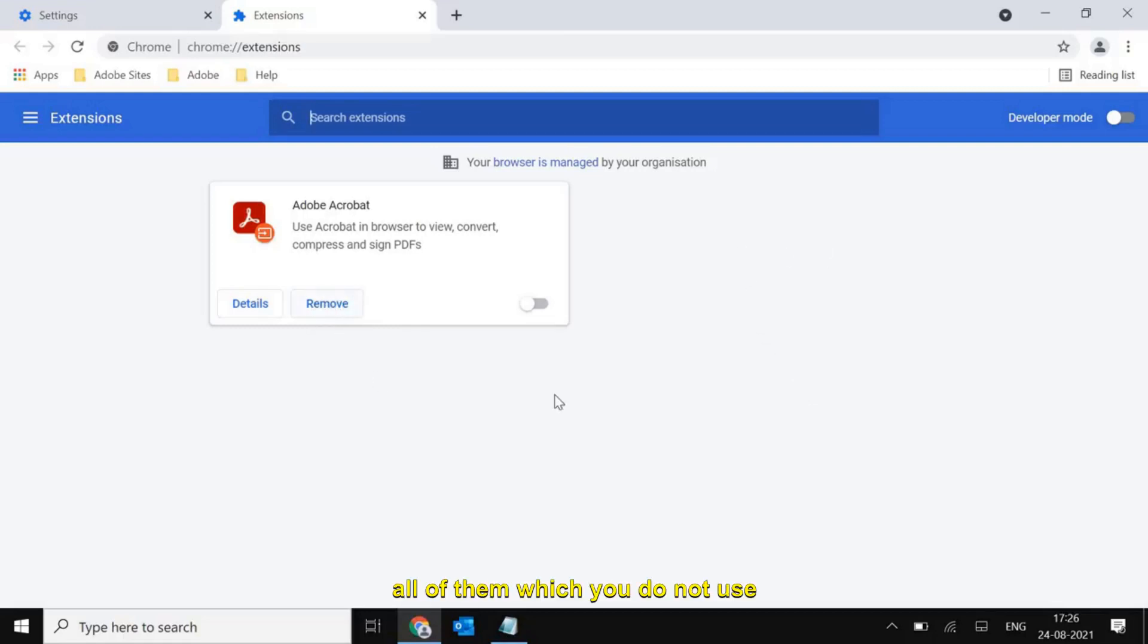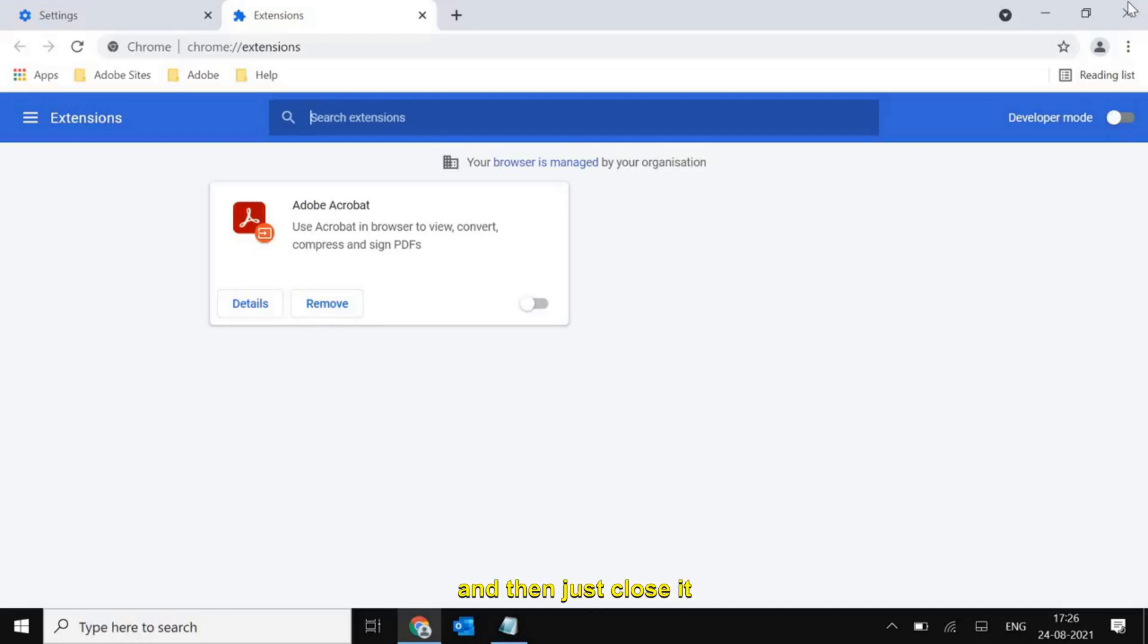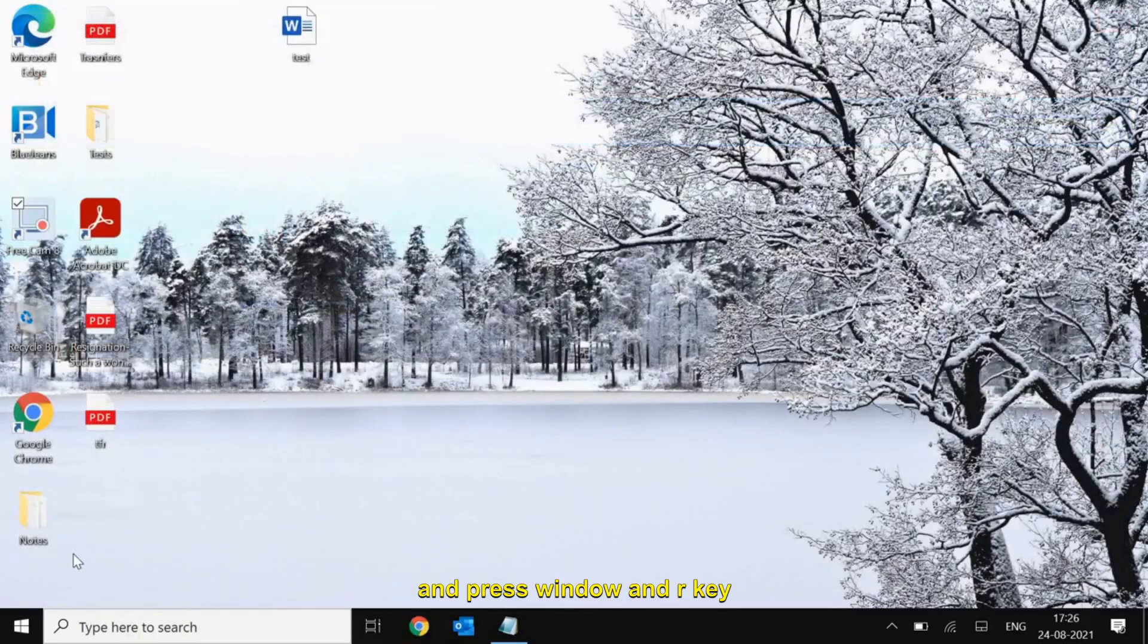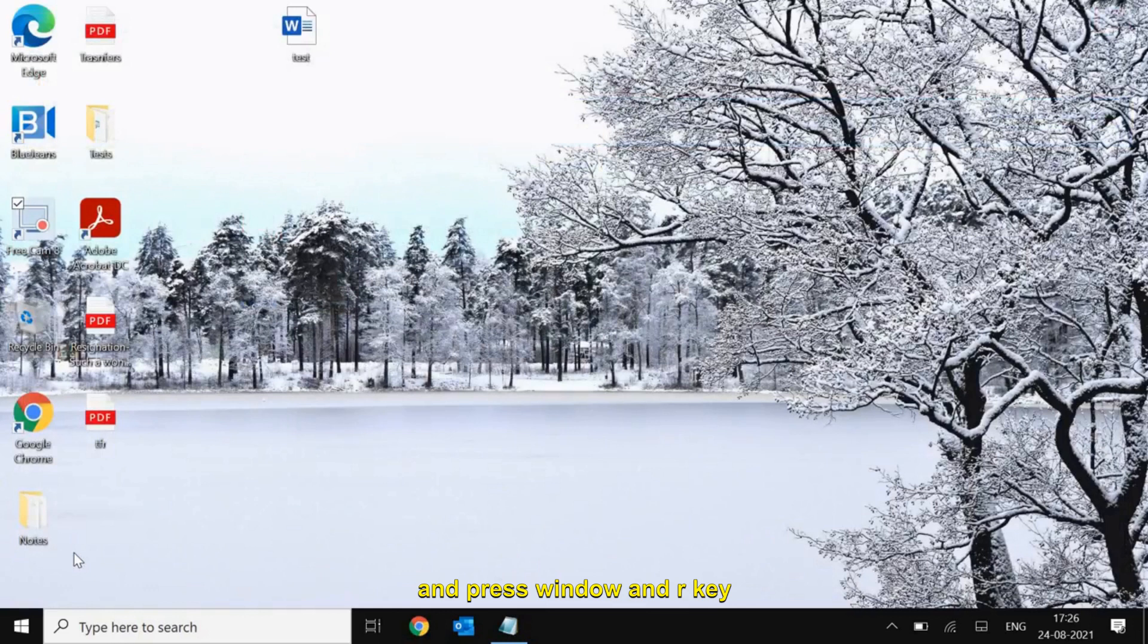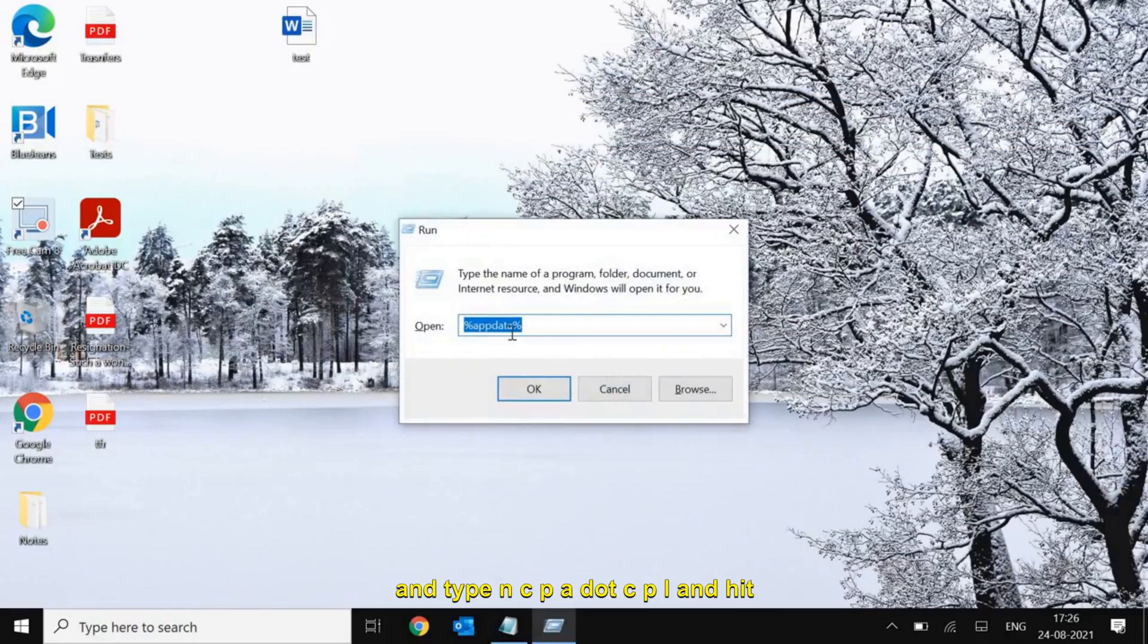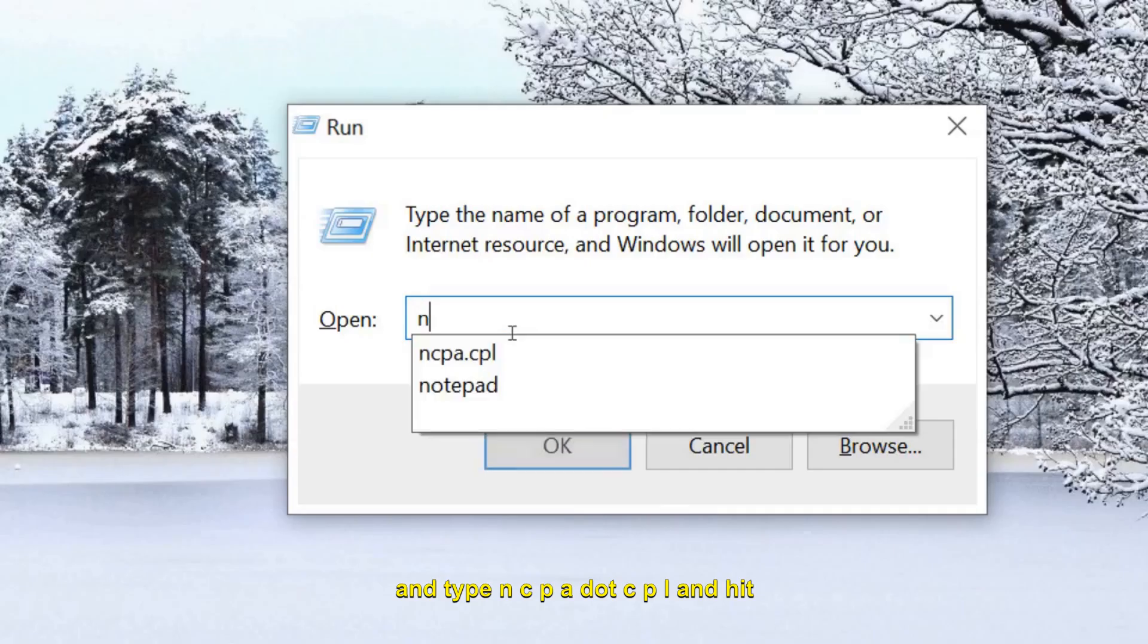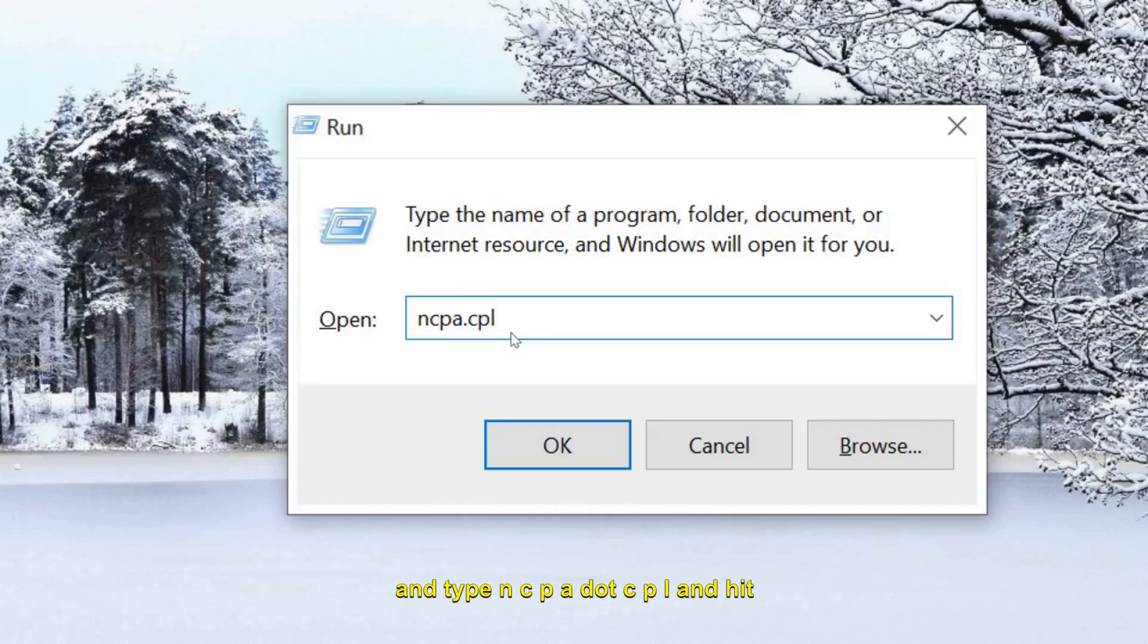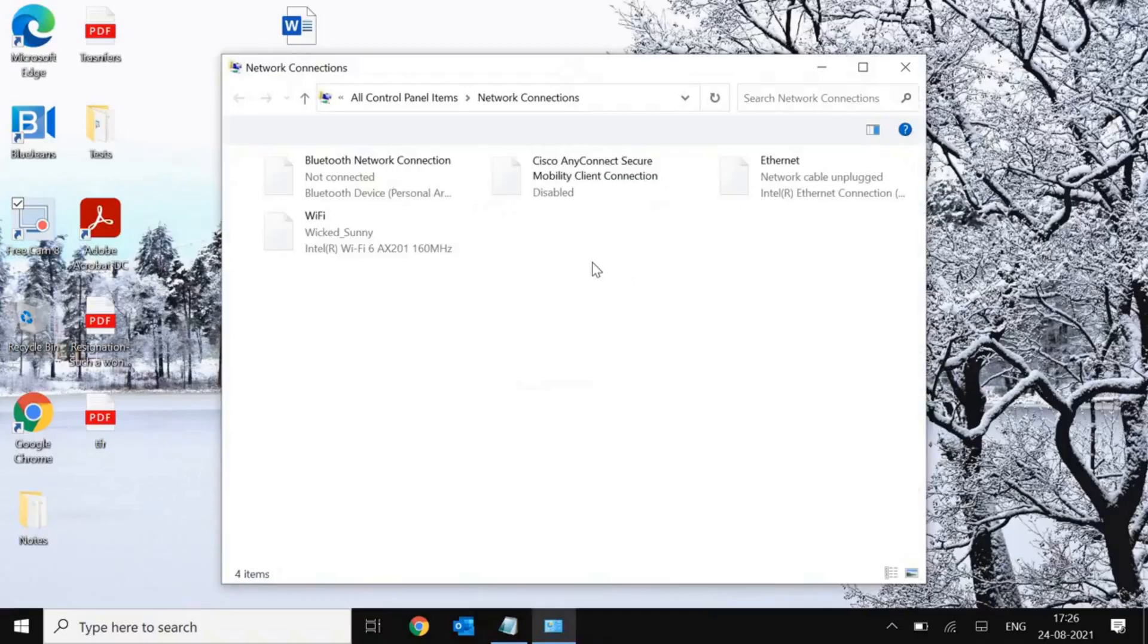Remove all of them which you do not use and then just close it and press Windows and R key together on your keyboard and type ncpa.cpl and hit OK.